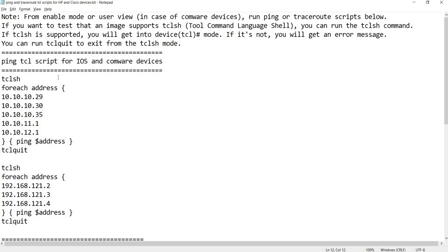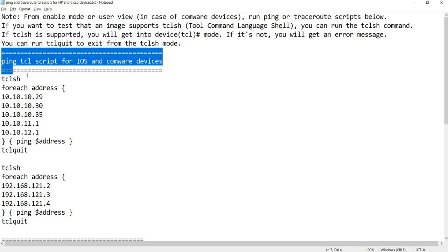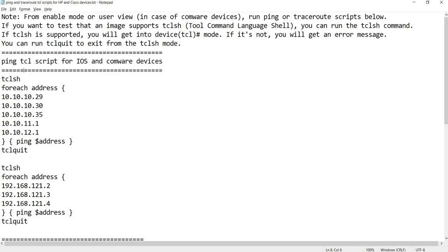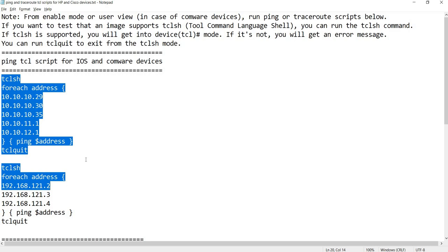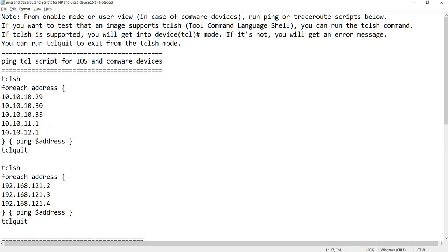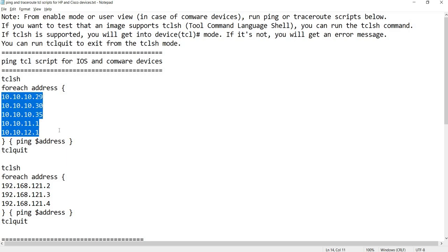You can run TCL quit to exit from the TCL mode. These are the scripts - this is a ping TCL script for iOS and Comware devices. Same commands actually, the difference here is the IP addresses.